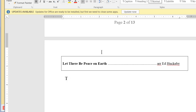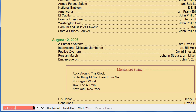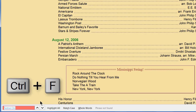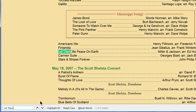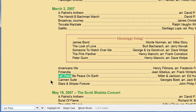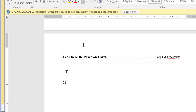Moving on to the next tune — Let There Be Peace on Earth by Ed Huckabee. I'm pretty sure we've done that one before, so I press Ctrl-F and type in 'Let There,' and there it is: Let There Be Peace on Earth, arranged by Ed Huckabee. We first did that March of 2007, and I can see at the bottom there is only one match. So right here I put in March 3, 2007.